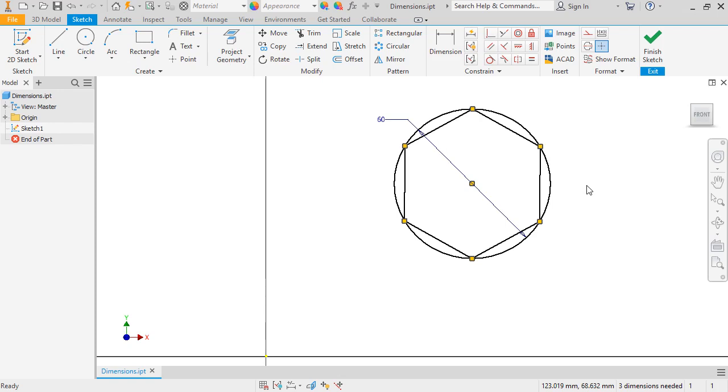Since I can still move the sketch in the X, Y, and Z directions, I'll next need to dimension its location to fully constrain it. Since there's no other geometry in the file, I'll need to dimension its location relative to the origin.